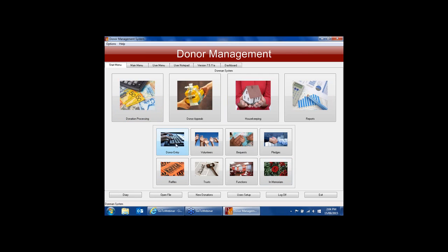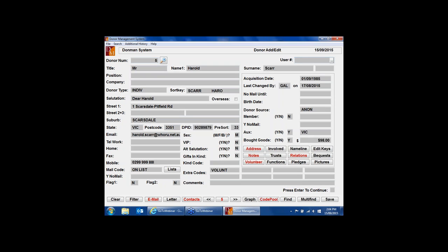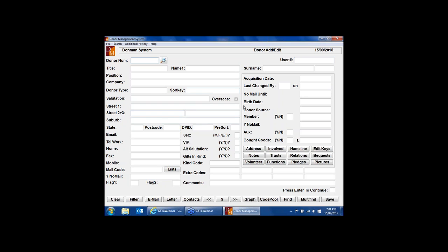From the Start menu we'll go into the Donor Entry screen. Normally we could search here — if I was just finding a donor by number, that's the easiest way. If we've had correspondence go out and I know the donor number, I can just put the number in and press Enter and that will straight away bring up the data. For other things, I might need to find people by name or company name.